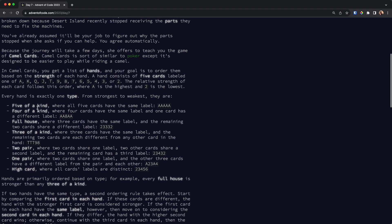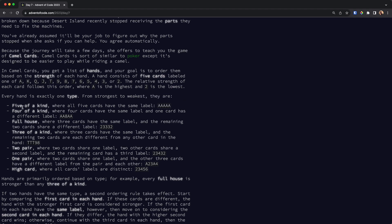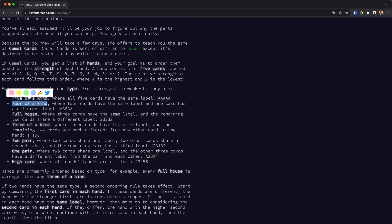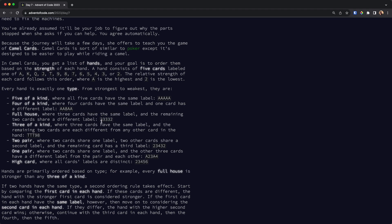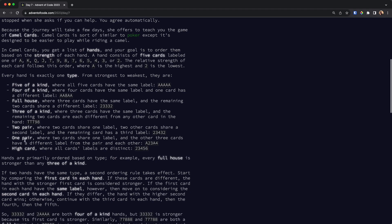If five cards are the same — like five aces — that is the highest hand you can get. Then it's four of a kind: four aces and one eight. Then full house: three of a kind plus a pair, like three threes and two twos. Then three of a kind — three tens, one nine, one eight — two pairs, one pair, and high card.